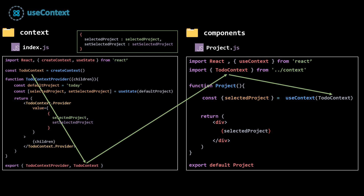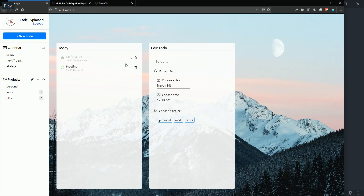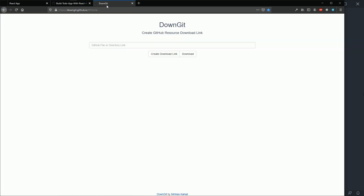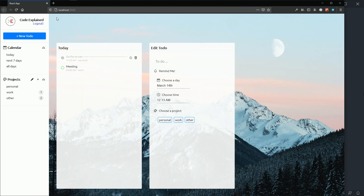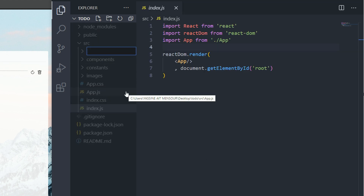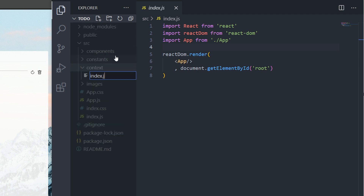Let's open our text editors. Before we start, we need the files from the last part. If you don't have them, copy the link to the folder, go to DownGit, download the folder, go into it, run npm install, and you're good to go. If you already have the files, open your text editor. I'm going to create a folder called context and inside it a file called index.js.